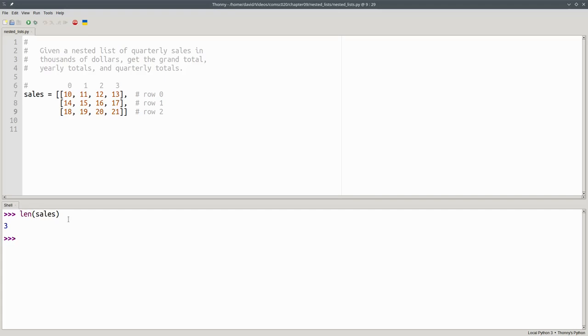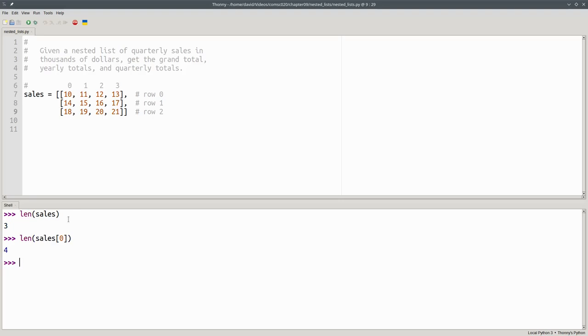If I want to find out how many columns the list has, I look at the length of one of the rows, the sub-lists. I want the length of item 0 in the sales list, which is the length of the first row, and there are four items in it.